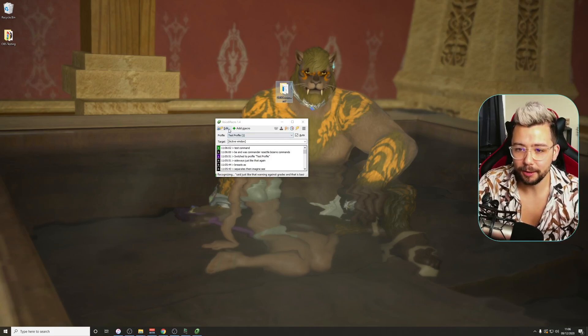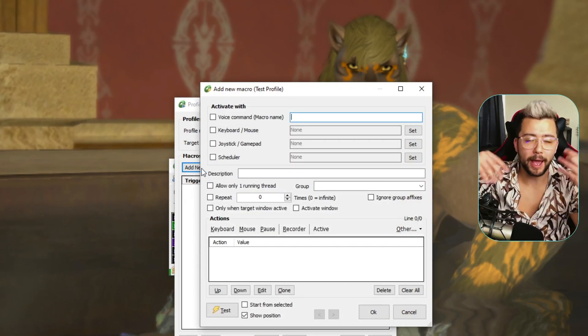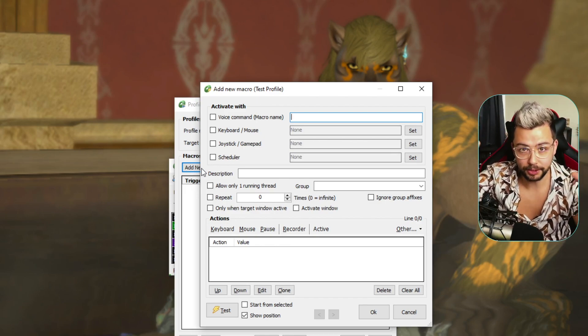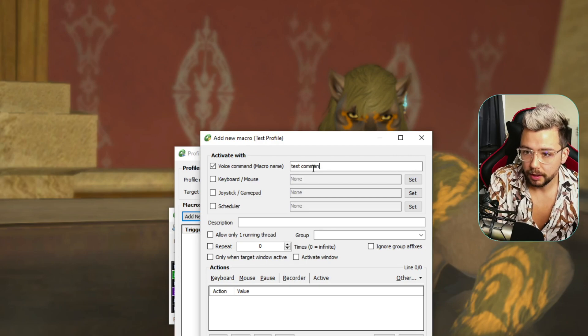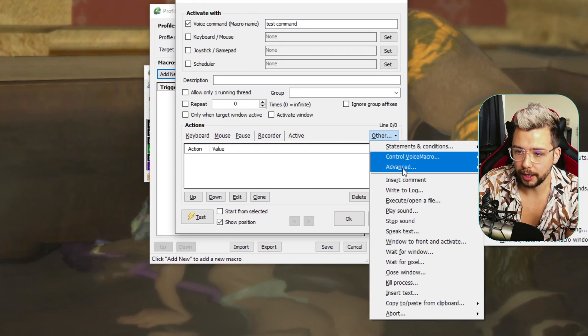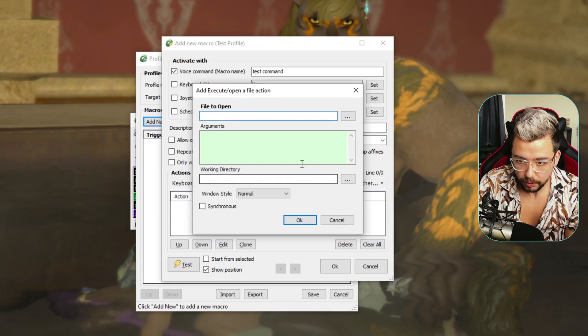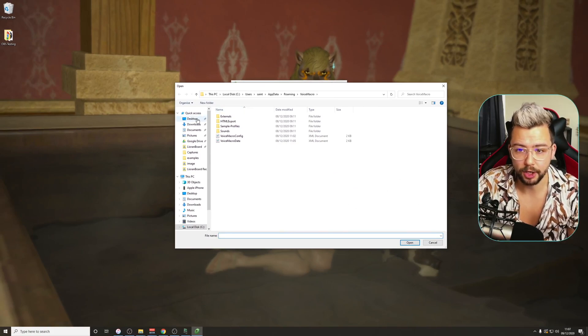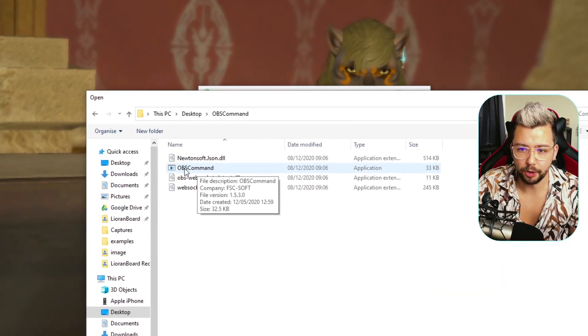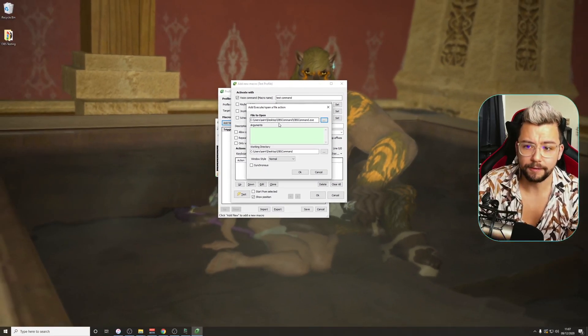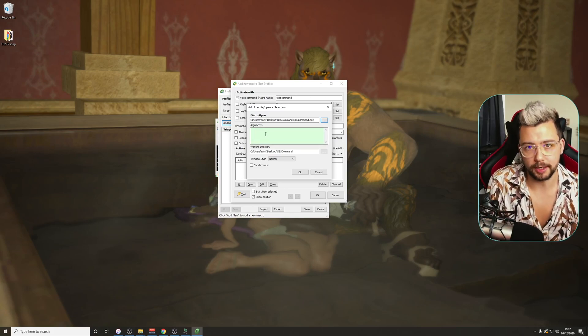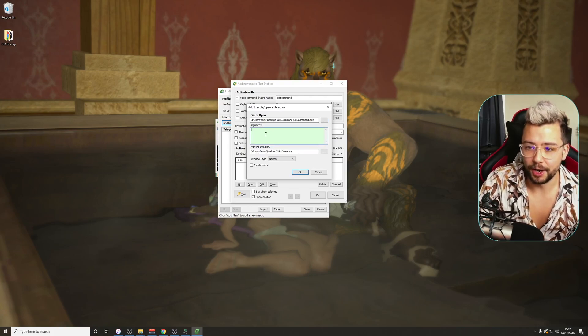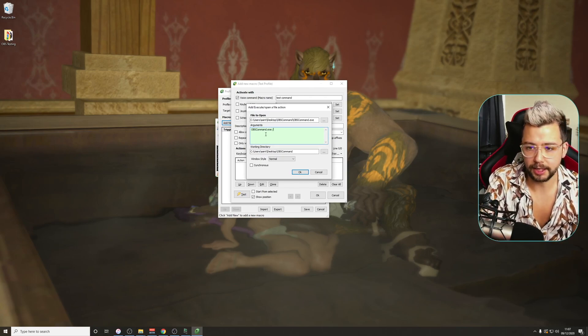So if we go to edit once more, I'm going to delete this command and add a new command. Remember, you don't have to keep editing the command. You can make as many different commands as you want. It is completely unlimited, this one. You don't have to pay for any of this software at all. So I'm going to create a voice command. I'm going to call this one test command again, just so we've got a standard. And then this time we're going to press other and we're going to go to execute slash open a file. So the file that we want to open is going to be the OBS command exe. So I've saved mine to my desktop. So you need to remember where you save it to. And we need to make sure we press OBS command and it's the application. So we're just going to double click on that.